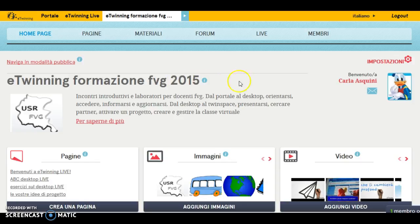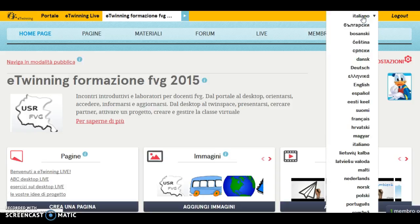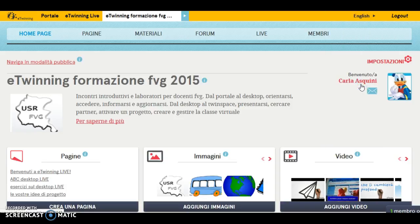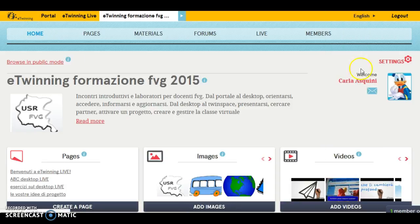First of all, clicking here on the right, you can change the language of the TwinSpace. We can choose, for example, English. So now the interface of our TwinSpace has changed to English.